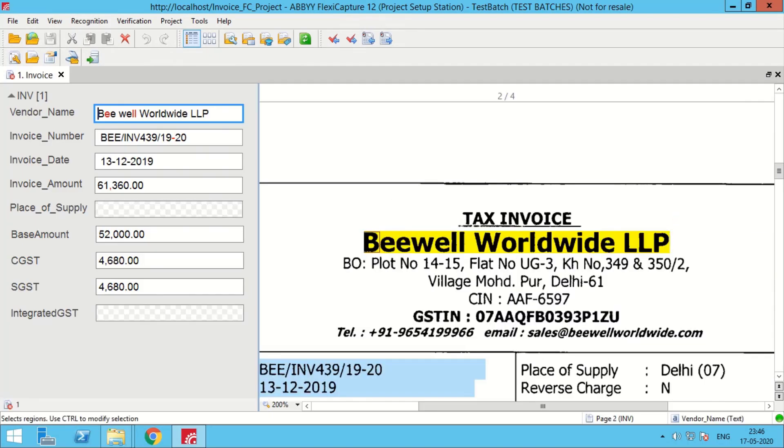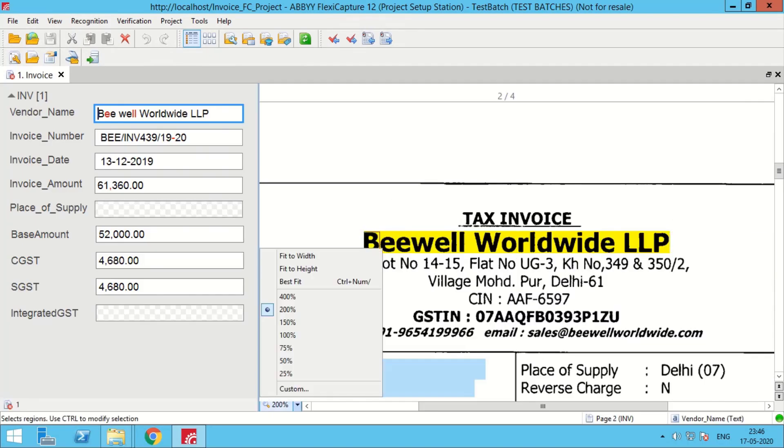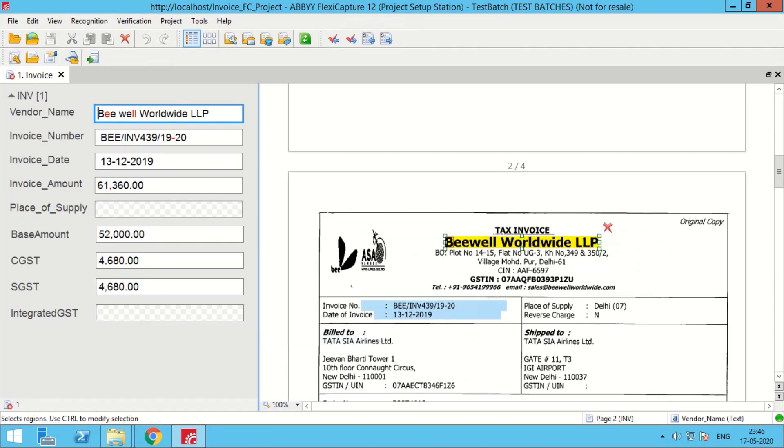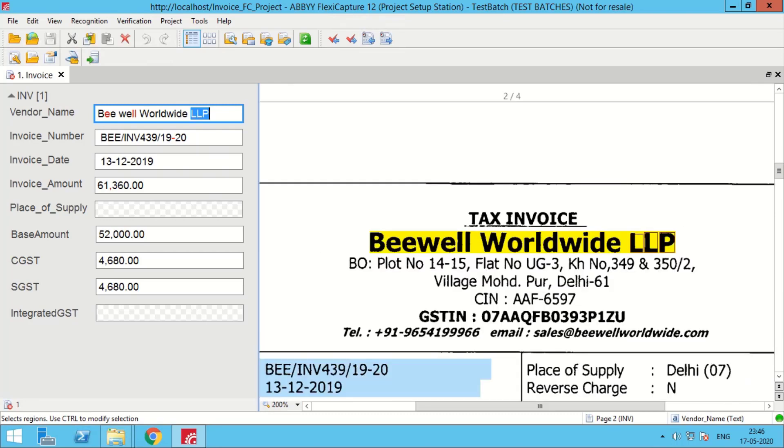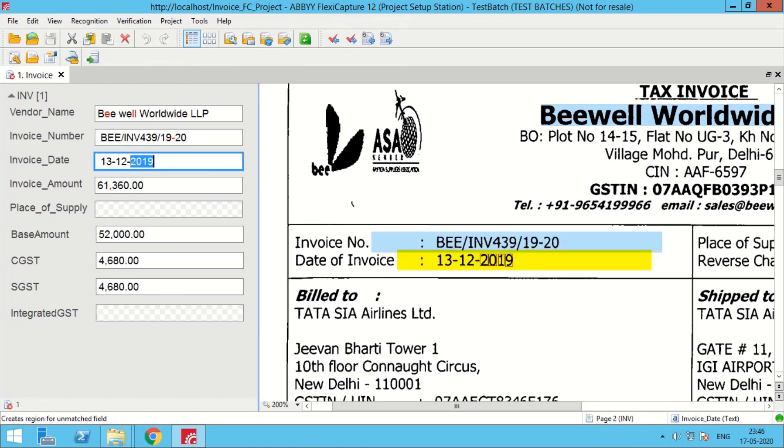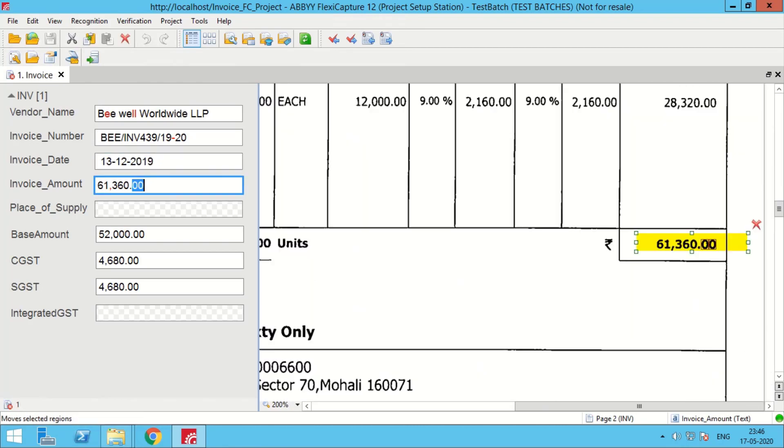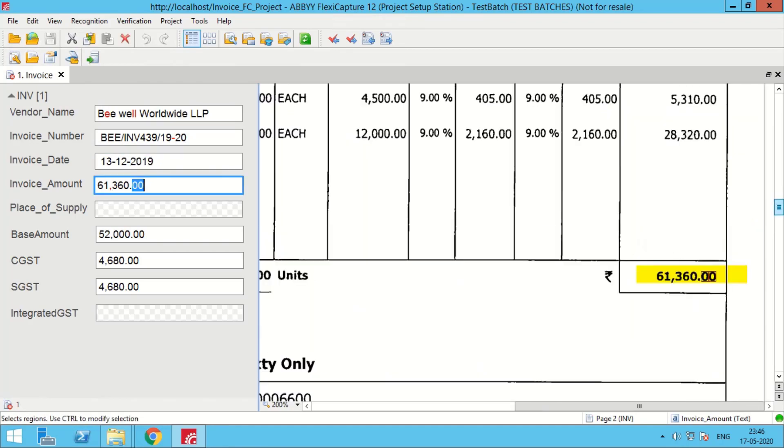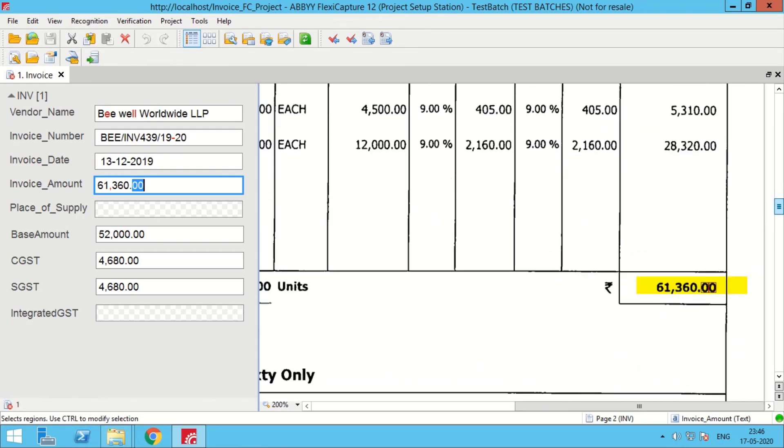As it can be seen, all the values from the invoices have been captured on the left-hand side of the panel, on the right-hand side we have the invoice. As we click on the block, fields will be highlighted in the invoice. For this process we are capturing vendor name, invoice number, invoice date, invoice amount, place of supply.